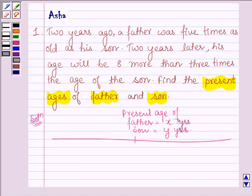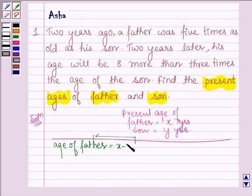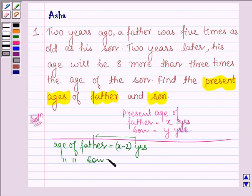Now according to the question, two years ago — this point represents the time which is two years ago — the age of father is equal to x minus two years, and the age of son will be y minus two years.